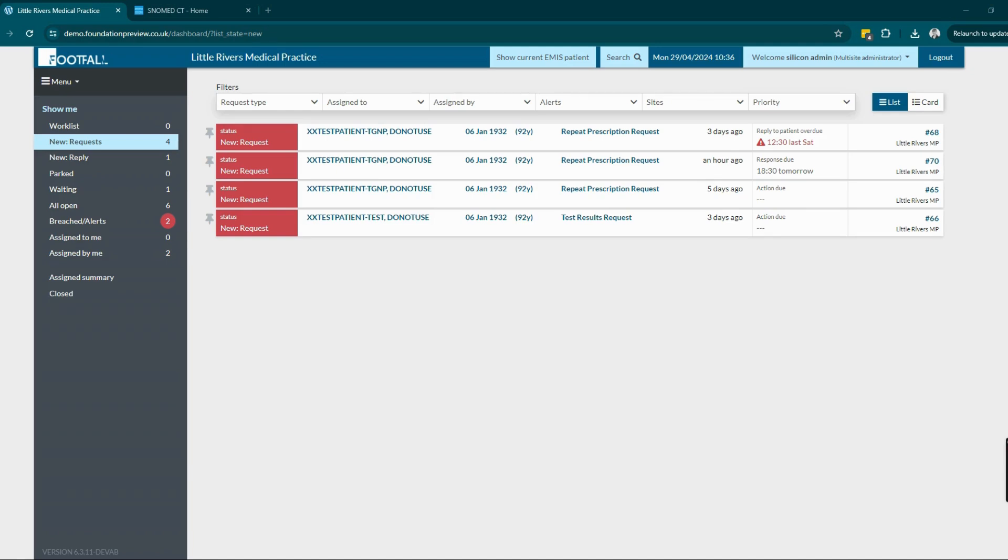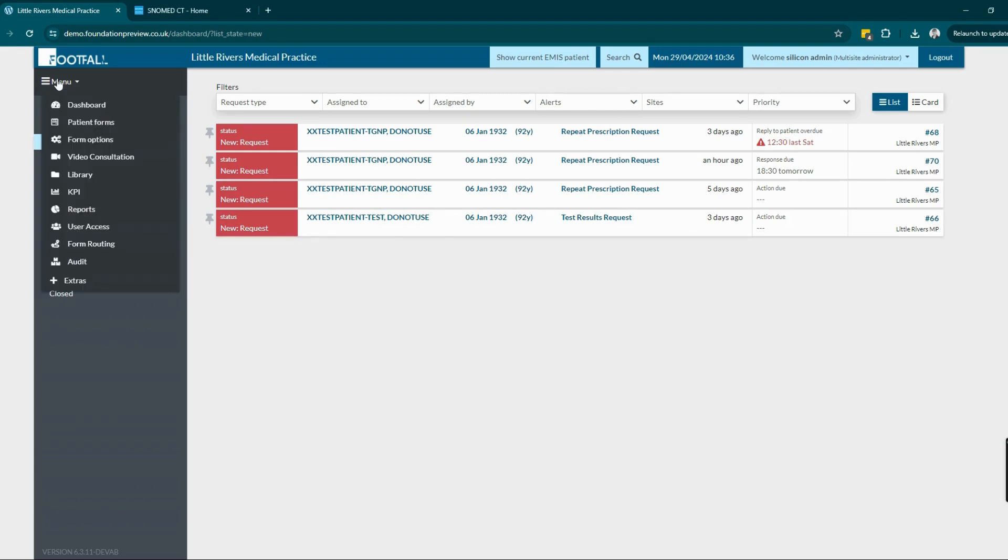The Foundation website allows healthcare professionals to configure how consumed data, including SNOMED CT codes, is mapped so it can be most effectively used by the dashboards.